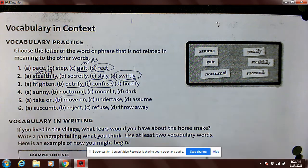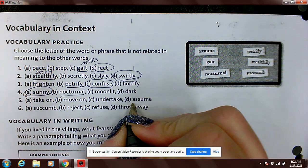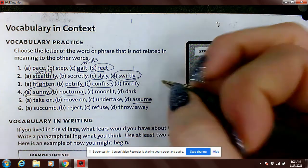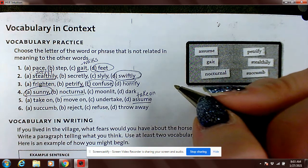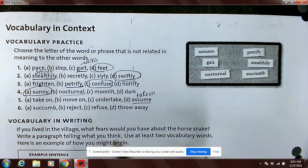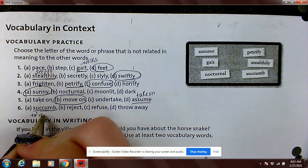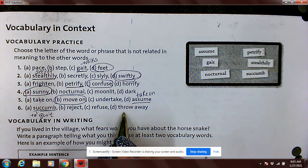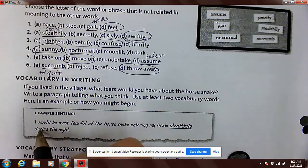Number four: sunny, nocturnal, moonlit, dark. 'Sunny' does not fit — very good. Number five: take on, move on, undertake, assume. 'Assume' is the vocab word — it means to take on. Undertake also means to take on, so the one that does not fit is 'move on.' Number six: succumb — this means to quit. Reject, refuse, or throw away — the best choice is 'throw away.' Remember, you do not need to do vocabulary in writing.